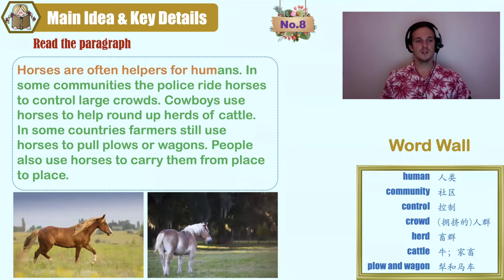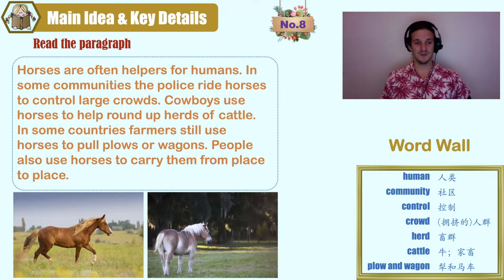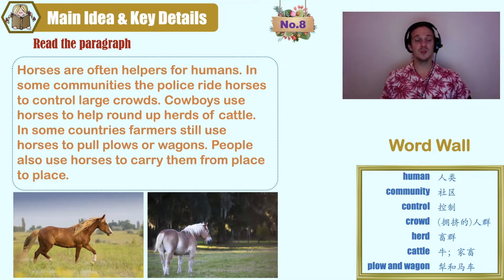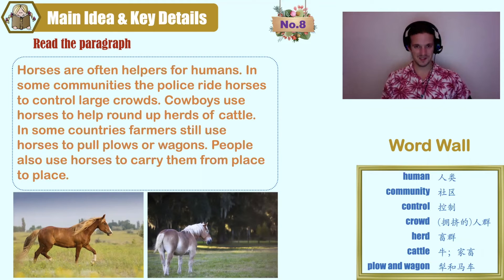Horses are often helpers for humans. In some communities, the police ride horses to control large crowds. Cowboys use horses to help round up herds of cattle. In some countries, farmers still use horses to pull plows or wagons. People also use horses to carry them from place to place.